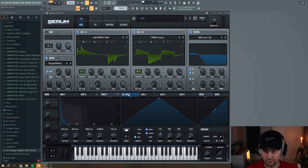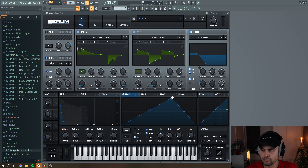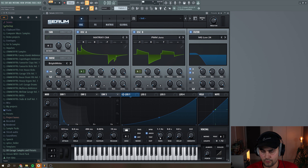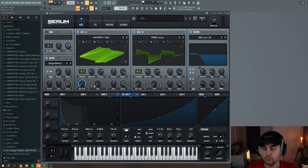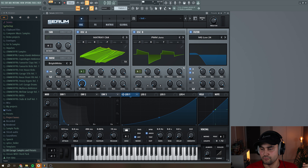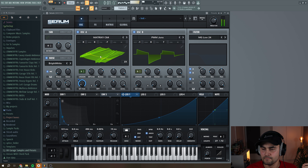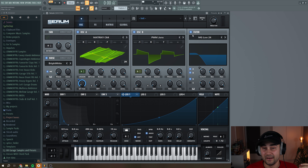Now we're ready to go to the LFOs. Navigate to LFO 1, draw a shape like this, add a little bit of slope, put this to an unsynced mode with a rate at around 1.1 Hz. LFO 1 is going to be assigned to the wavetable position of Oscillator A, so as the sound plays it gradually scans through all the wavetable positions — and if you turn off the filter you can hear it scanning through the different wavetable positions, which is a great way to add change to the sound over time.